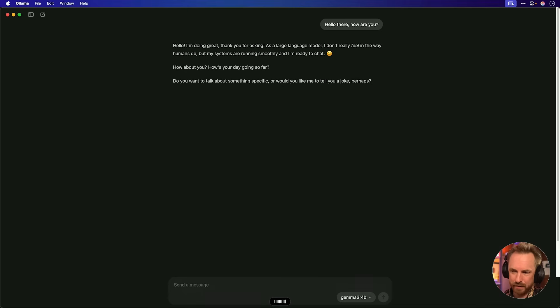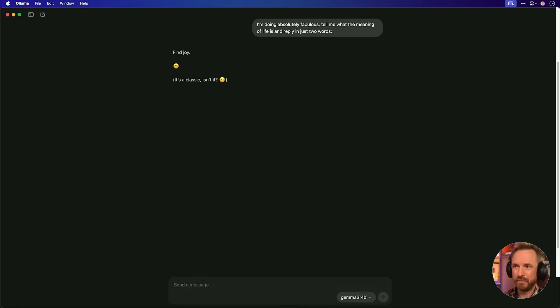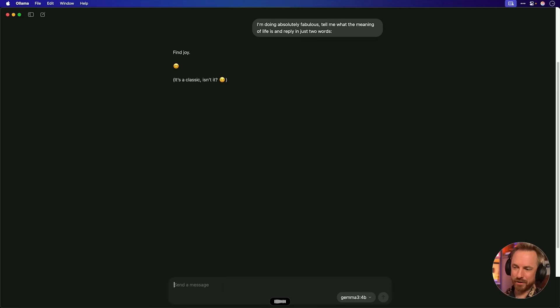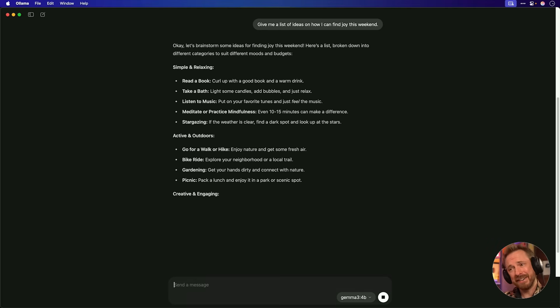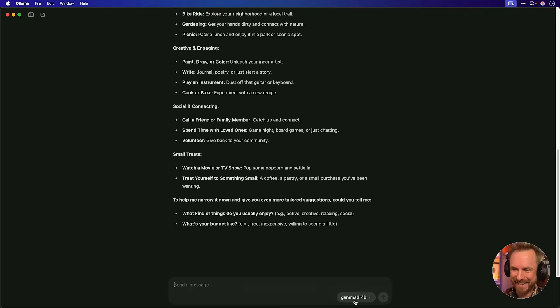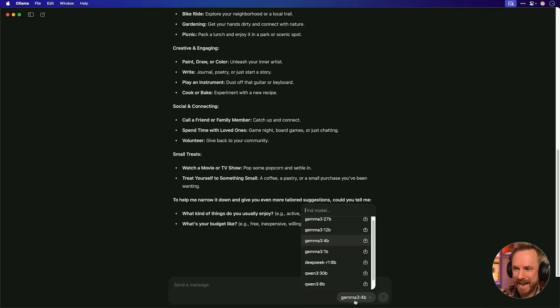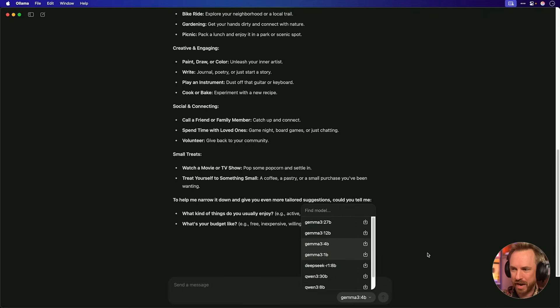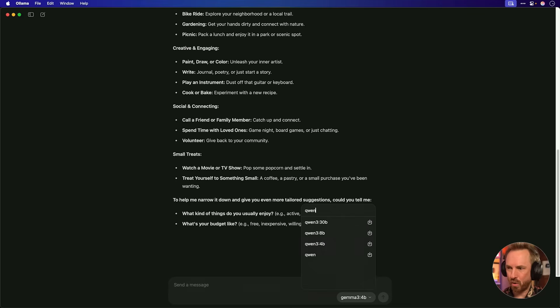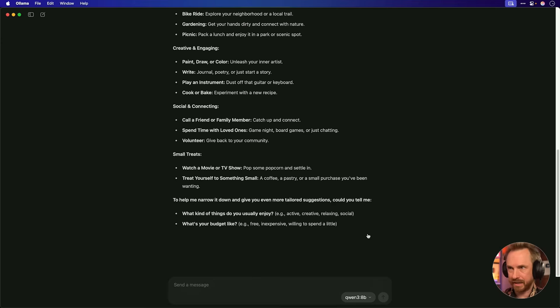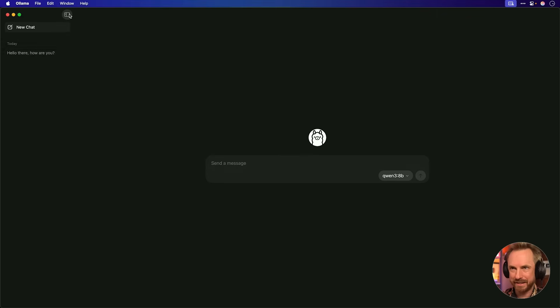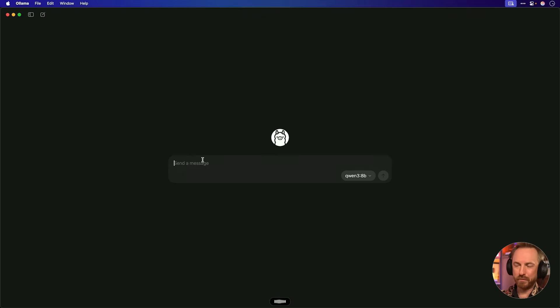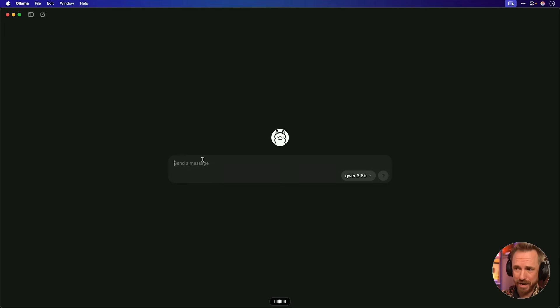I'm doing absolutely fabulous. Tell me what the meaning of life is and reply in just two words. Find joy. It's a classic, isn't it? Well, yeah, technically you replied in more than two words. Give me a list of ideas on how I can find joy this weekend. Okay, let's brainstorm, read a book, take a bath, listen to music, meditate, stargazing. Oh, I like the idea of stargazing. And that's given me another idea. Let's go into the Ollama desktop app and look at all the different models we can download. Basically, if it's available from Ollama, you can download it. I'm really keen to try out Quen, so let's download one model of Quen and we'll set it a task. Let's start a brand new chat and you'll see nicely our chats are retained over here in the left-hand side, just as we'd expect with most AI apps.